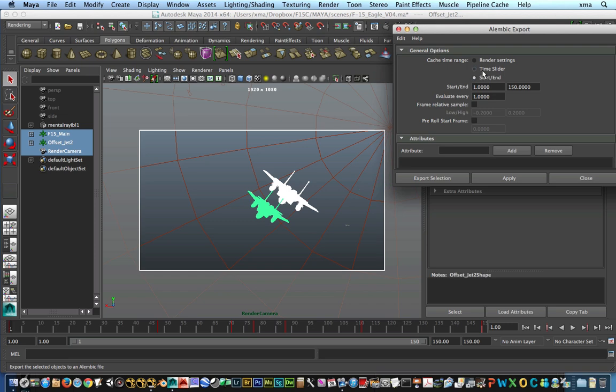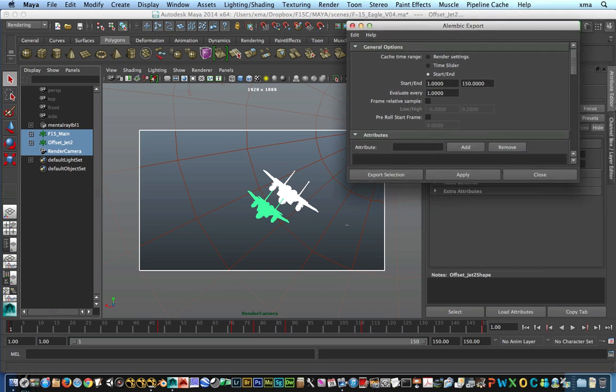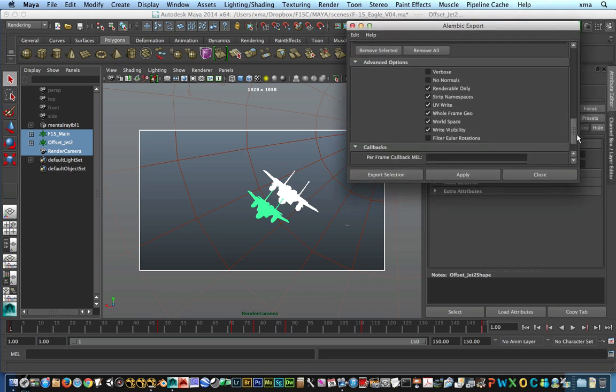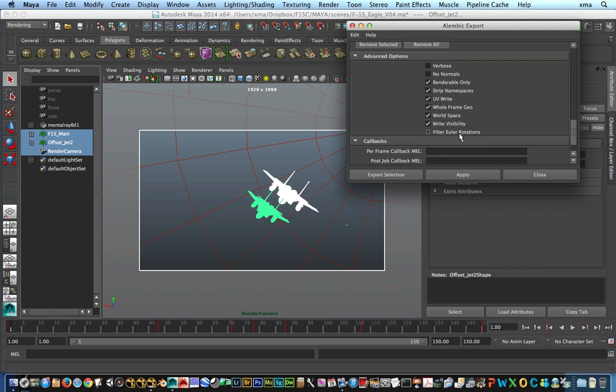And make sure that you're either using the time slider where you have all your animation, or you could use the start and end if you don't want to export everything. The good thing about Alembic is that it's extremely efficient. It's a very small footprint. The file sizes are small in comparison to the FBXs.